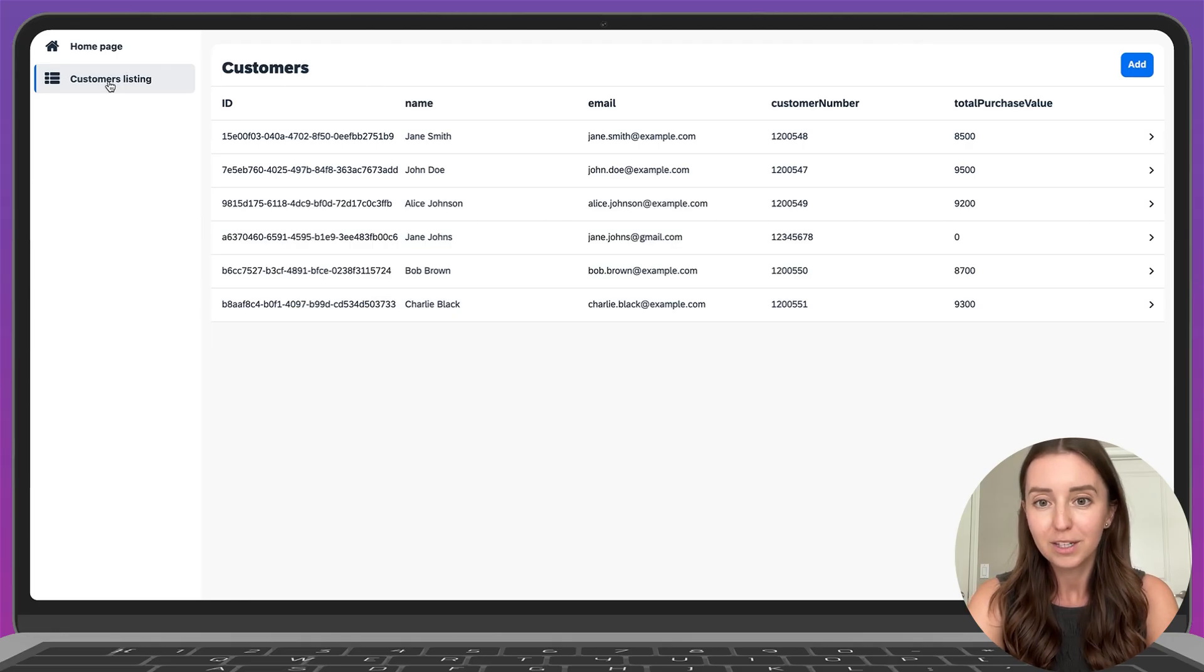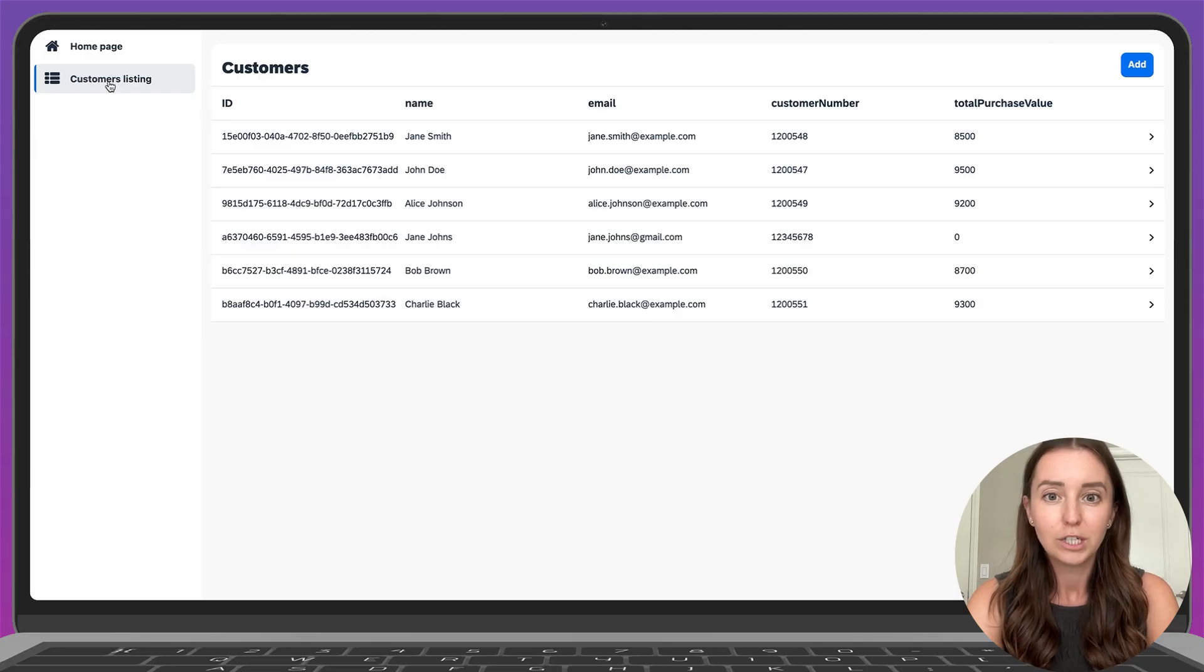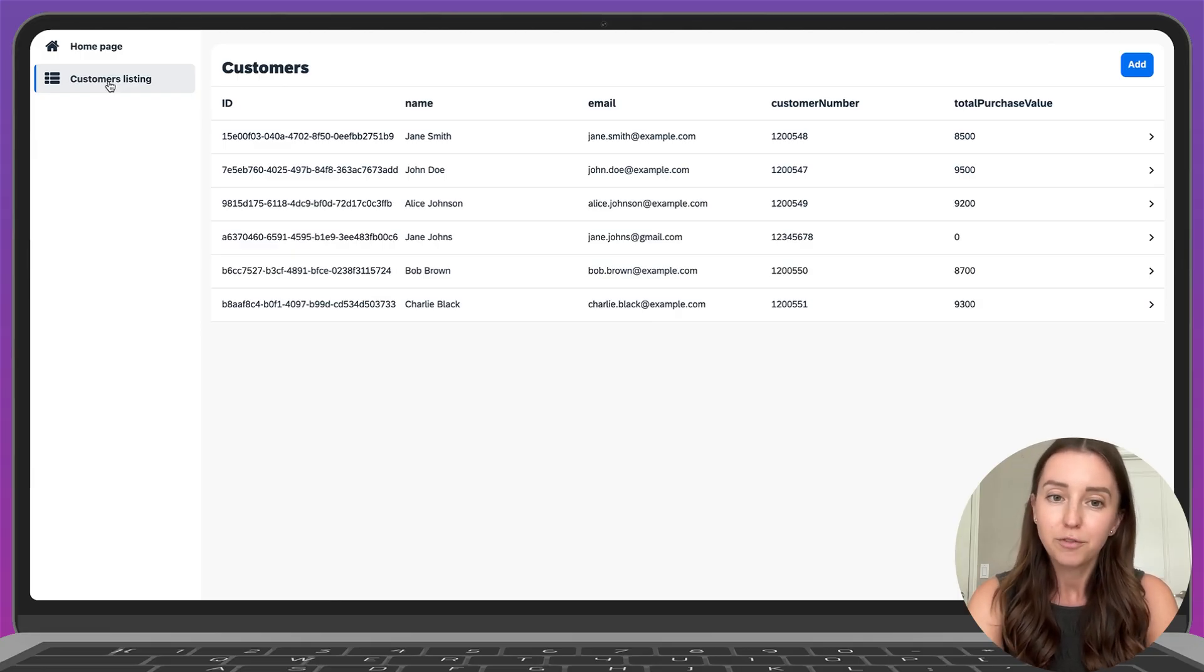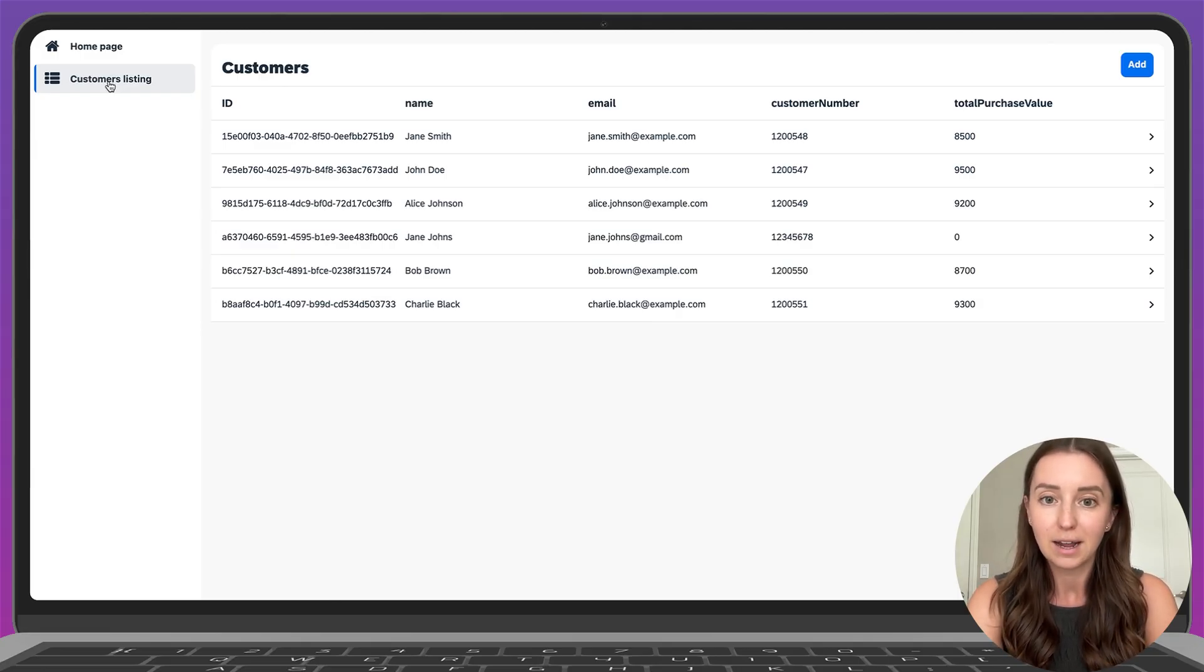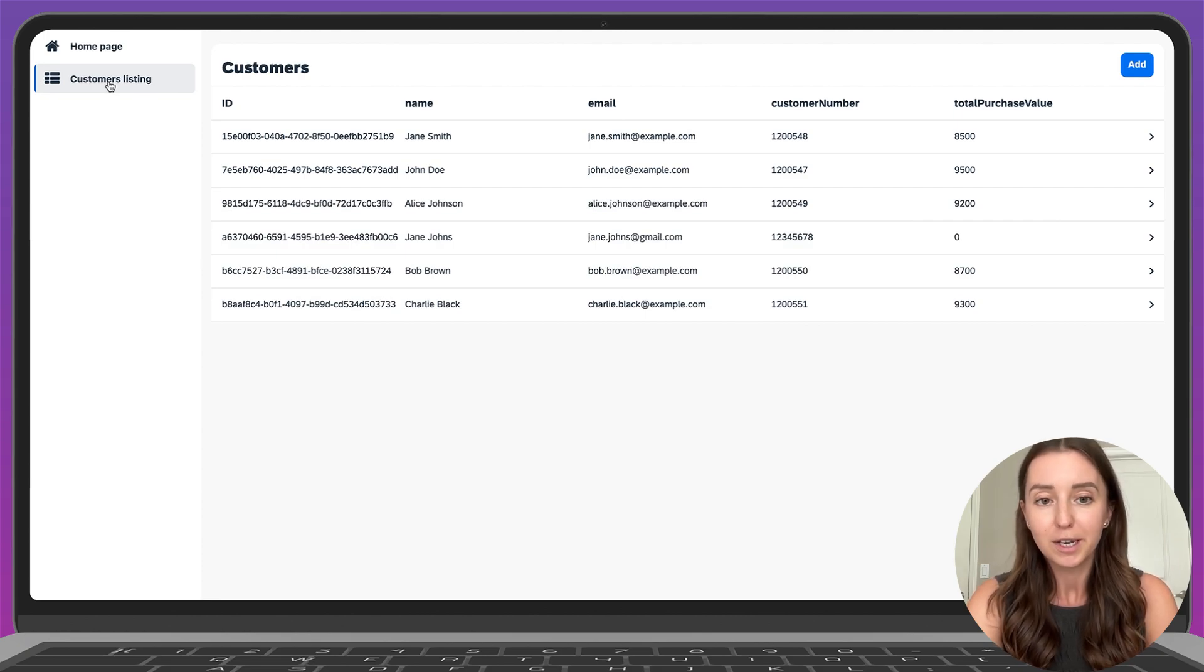Without Joule for developers, building this app would have taken us much longer. We would need to manually create each page, add the required fields and connect them to the right data entities. But with Joule, this entire setup took us only a few minutes.